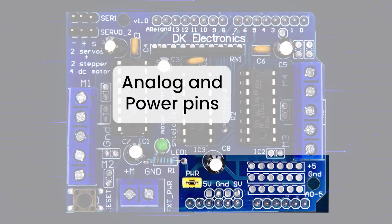You can populate these with headers, like I have, making them useful for connecting various sensors.